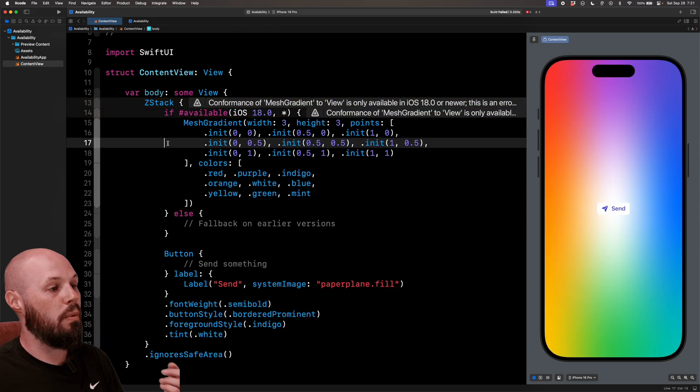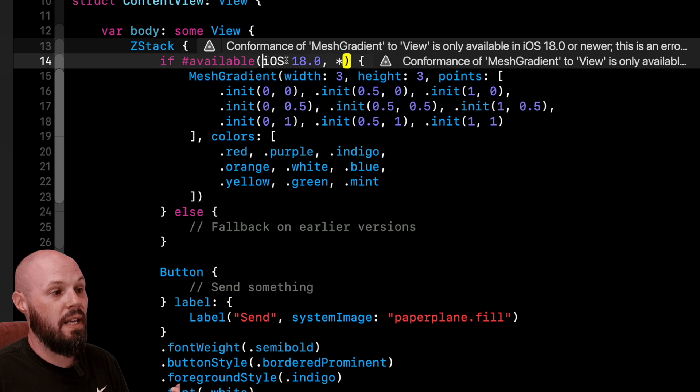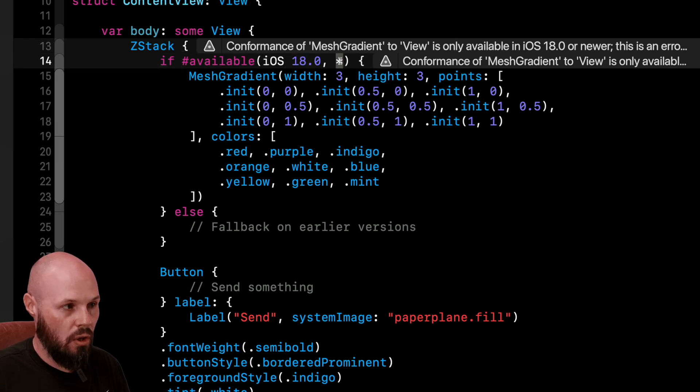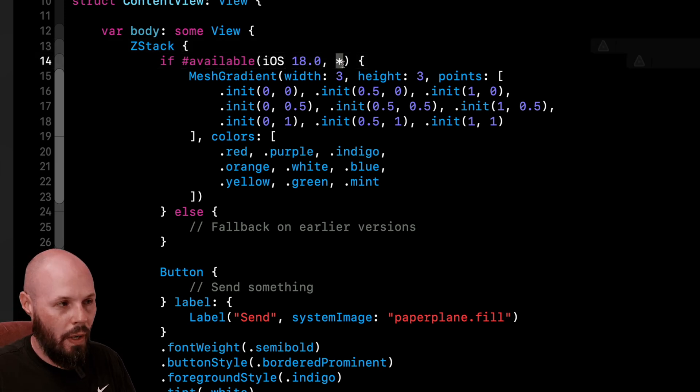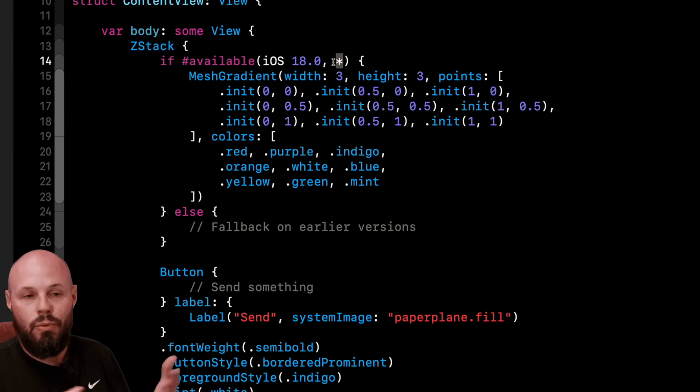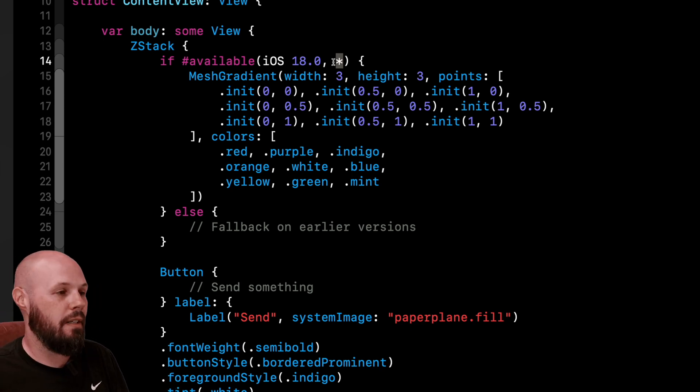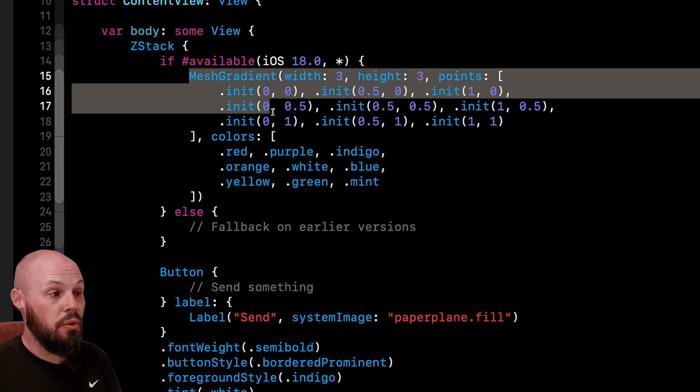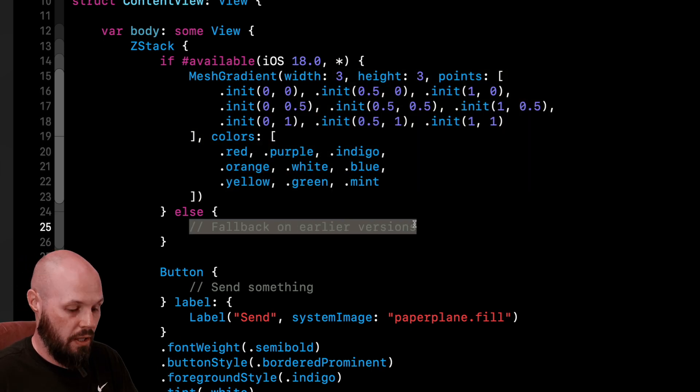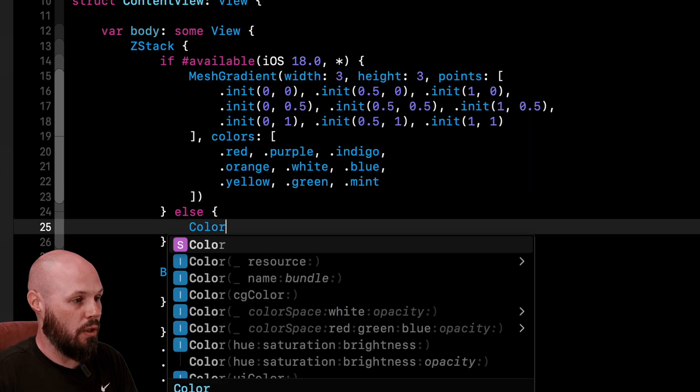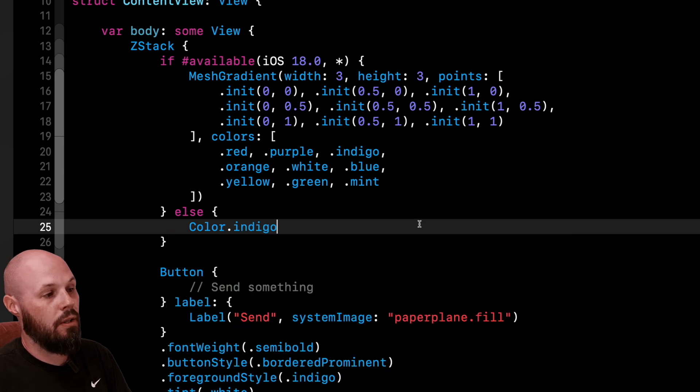Now let's walk through what we just got. So if hashtag available, iOS 18 star, what this star means, or it's also called a wildcard, basically anything above this, iOS 18.1, iOS 19, 20. And anything into the future. So if we're on iOS 18, go ahead and use the mesh gradients. Else fall back to something. Let's just go back to our color.indigo.